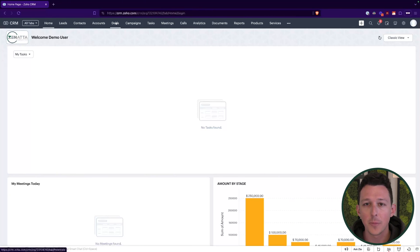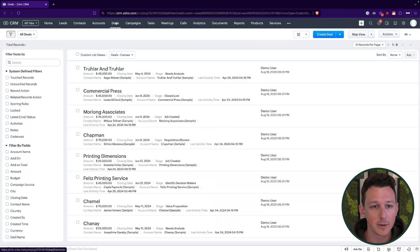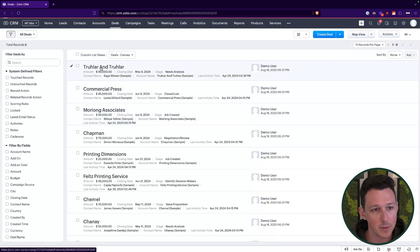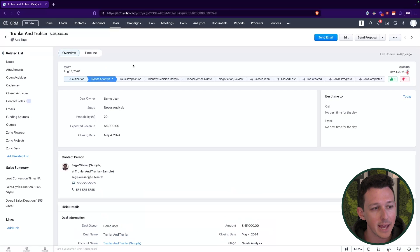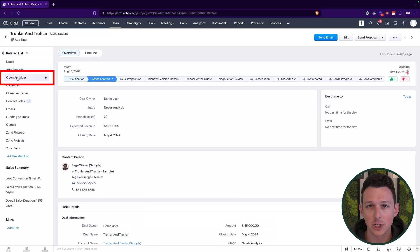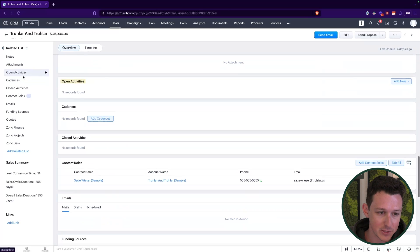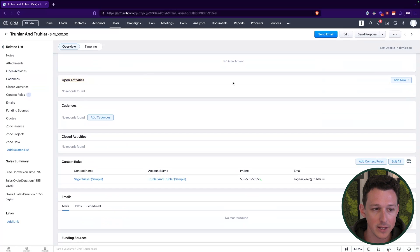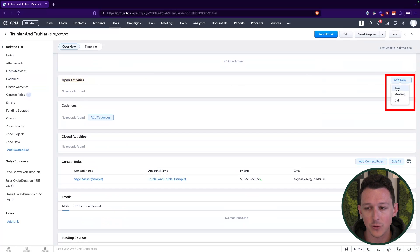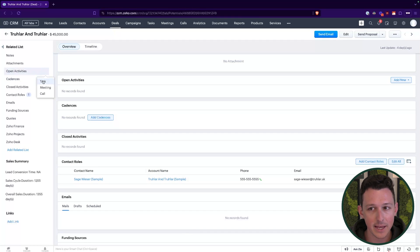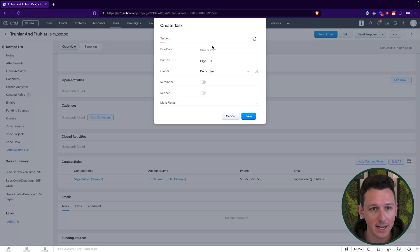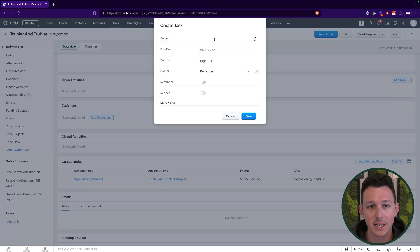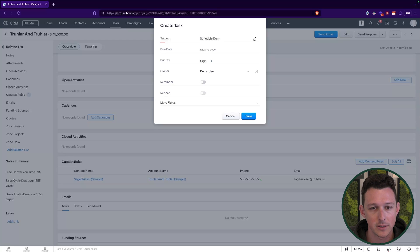So with that, let us jump into the system here and we'll go through creating a task manually. Starting here on the homepage, I'm going to open up my deals list and I'm just going to pick any old deal here. So maybe we'll go to this first one and we're going to create a task. Over here on the left hand side, we have this section for open activities. This is where anything that is a task, a meeting or a call is going to live.